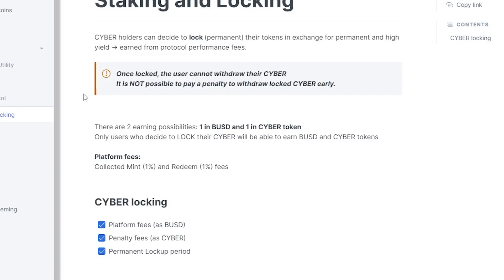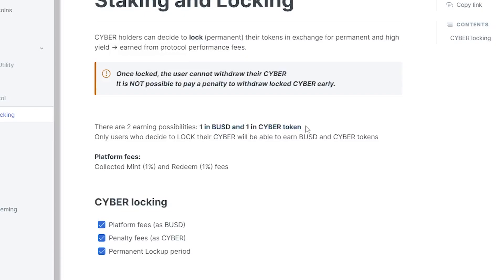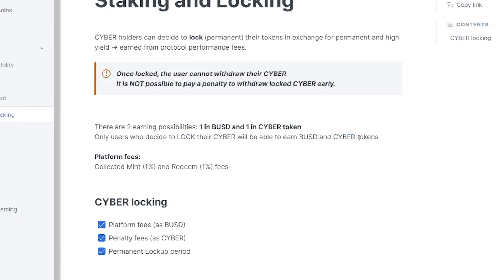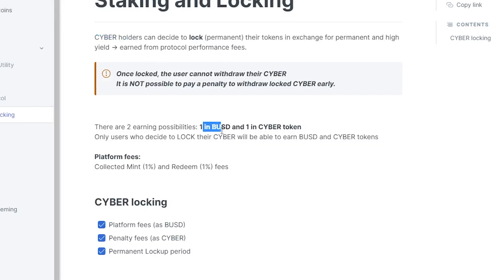Now there are two earning possibilities - one will be earned in BUSD and one in Cyber token. Only users who decide to lock their Cyber will be able to earn BUSD and Cyber tokens. So once again, very interesting twist to it and a nice way to make sure the project doesn't die out is that they are incentivizing Cyber holders to lock your Cyber, and in exchange they'll give you BUSD or Cyber tokens, which in my opinion is very smart.